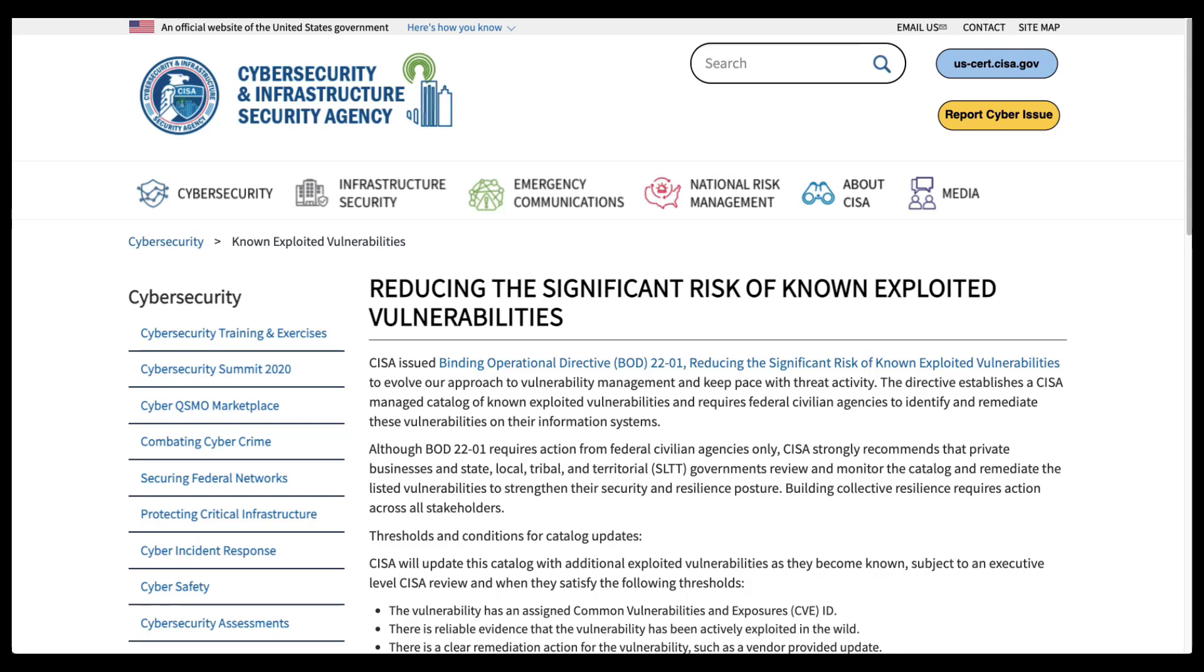Today, we're going to talk about using Tenable to discover, track, and help mitigate the vulnerabilities tracked by the U.S. Cybersecurity and Infrastructure Security Agency, known as CISA, in their new Known Exploited Vulnerabilities Catalog.